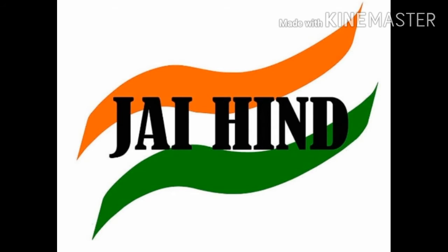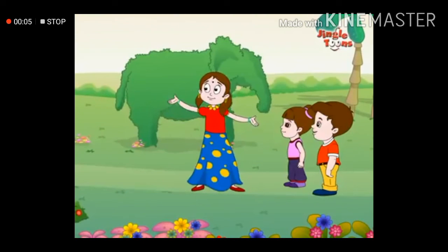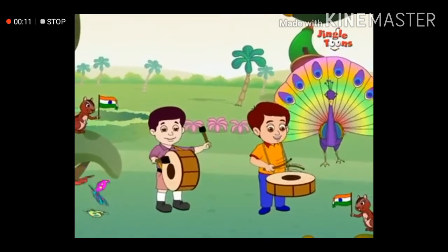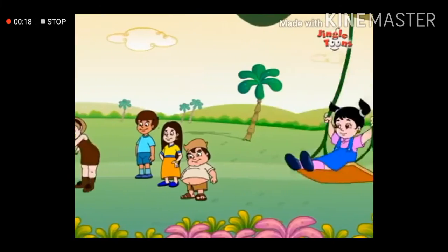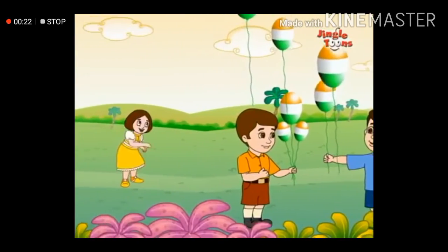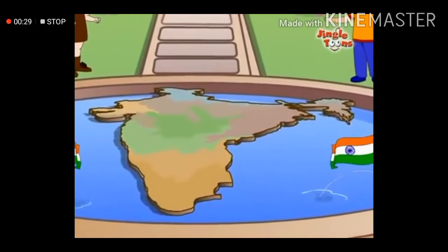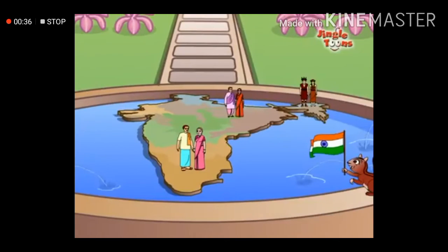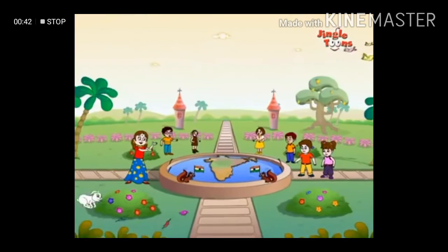So today, you listen to one song. Sare Jahan Se Acha Hindostan Hamara, Hum Bulbulen Hain Iski, Yeh Gulistan Hamara.